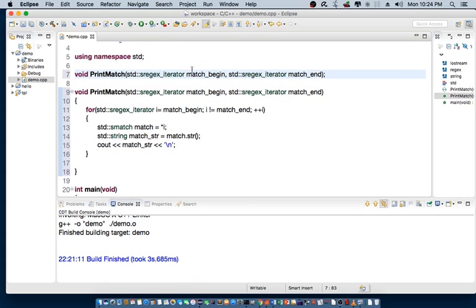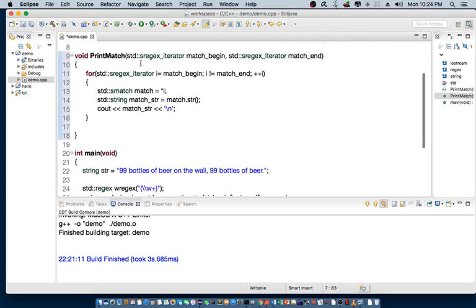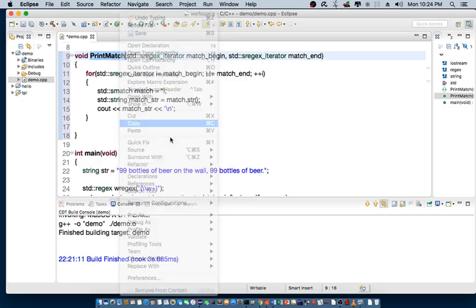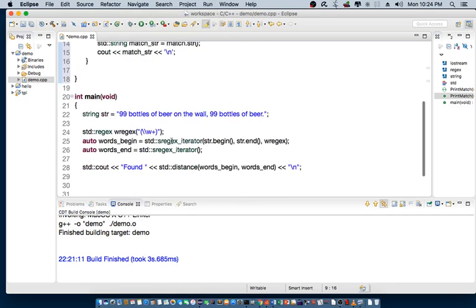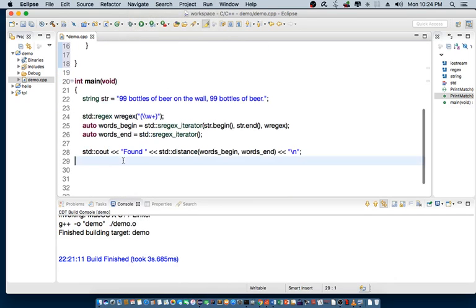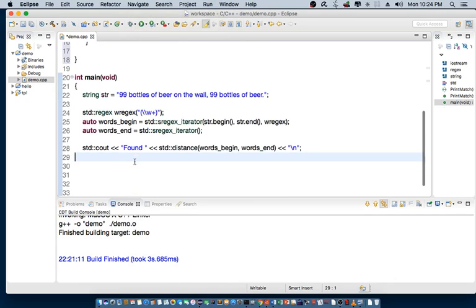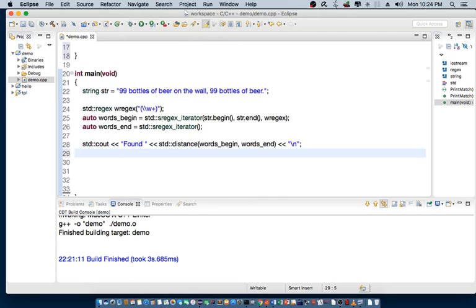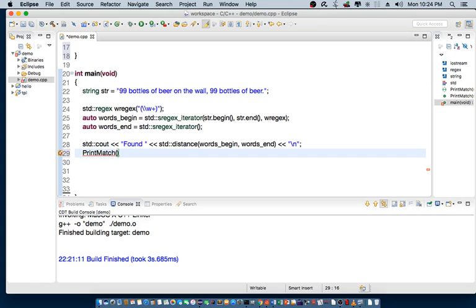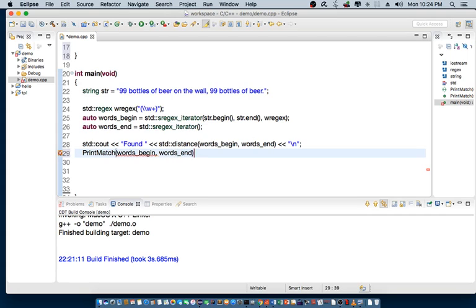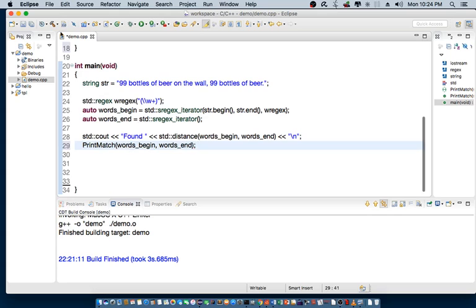And I copy the actual prototype up here. So, let's go back to our main function. So, once we find the actual words that are match, then we can basically call print match. And we can pass in the actual iterator. So, words, begin, words, end. So, let's save this and recompile the program.